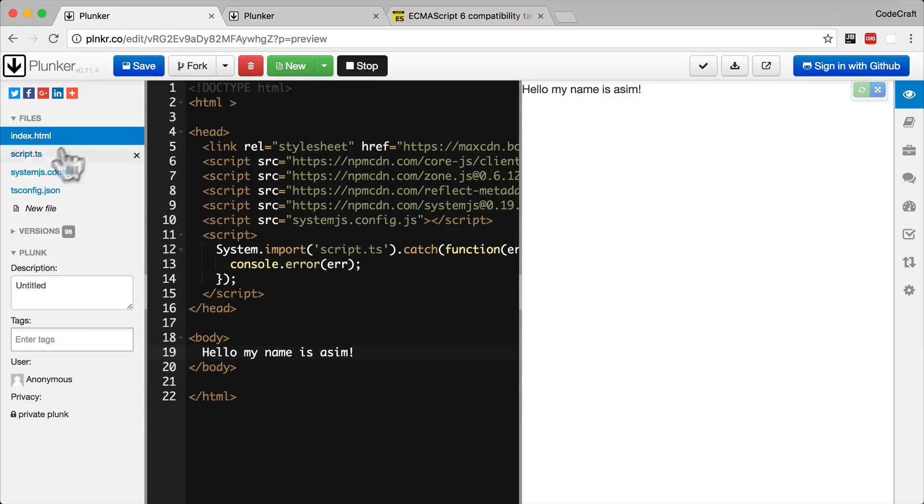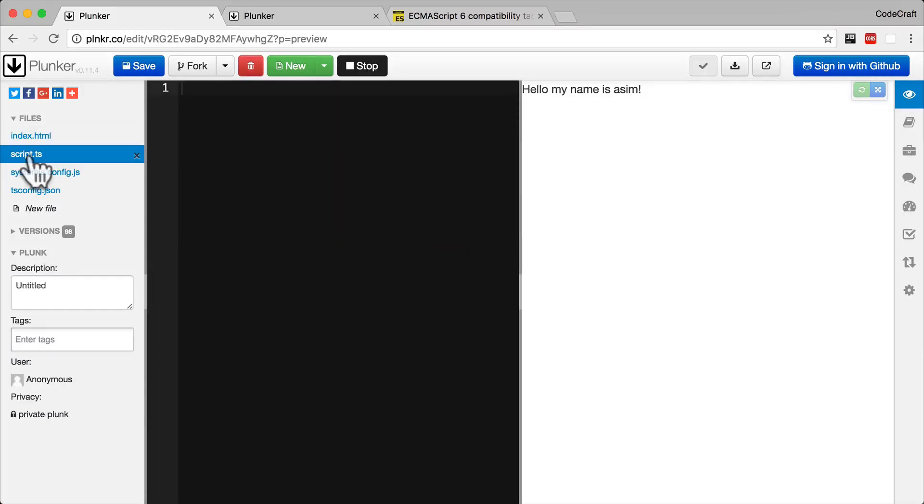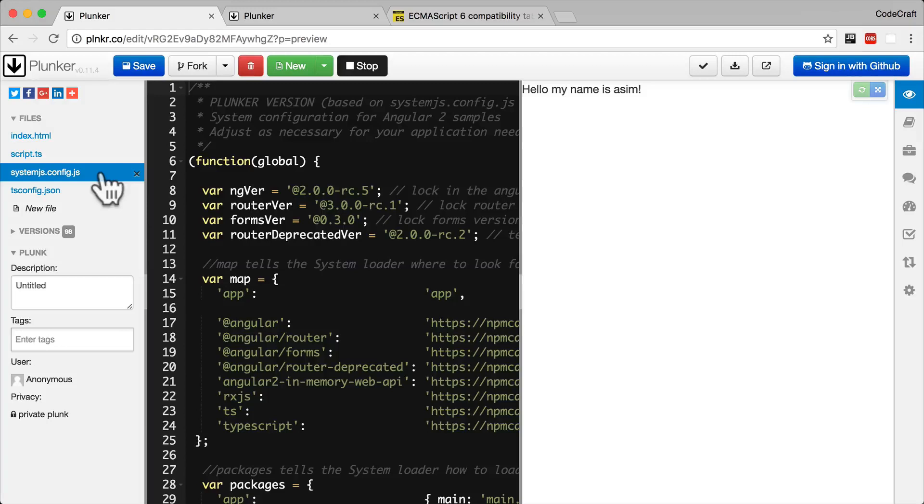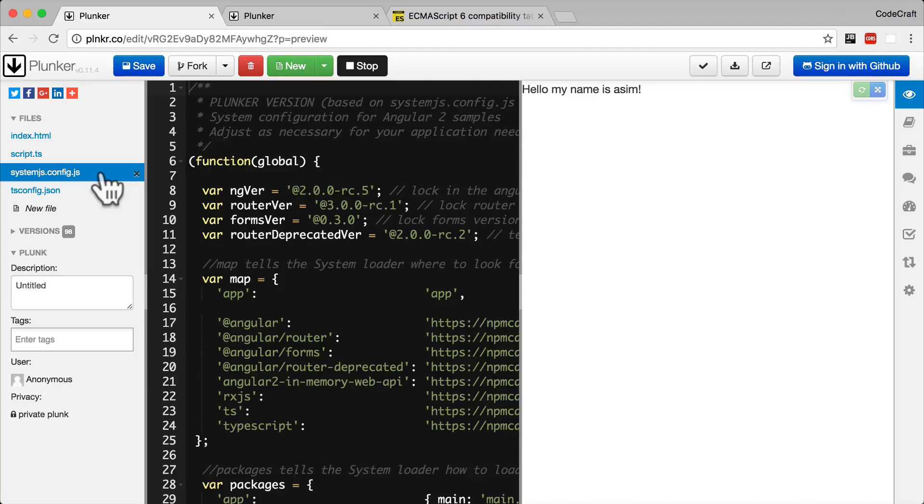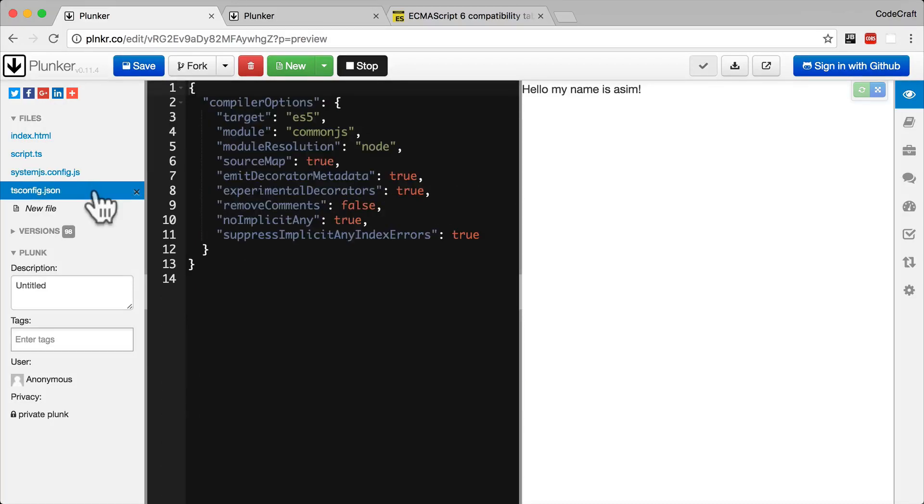We also have a script.ts file and this is the main file in which we'll be placing all of our Angular code. We have this file called system.config.js which is the configuration for system.js which handles the module loading and compilation of TypeScript into JavaScript. We also have a file called ts.config.json, and this is a configuration for the TypeScript transpiler. We'll cover this more in a later lecture.